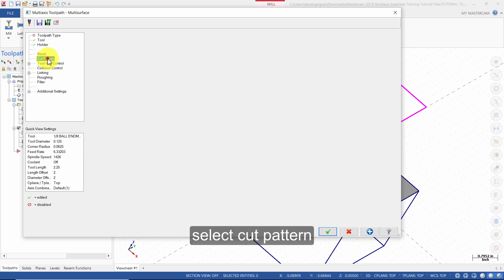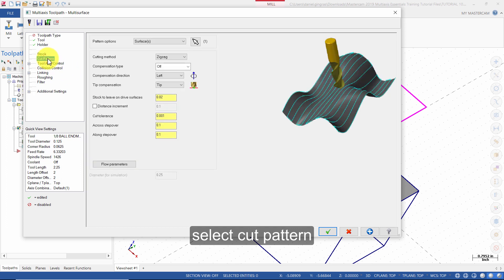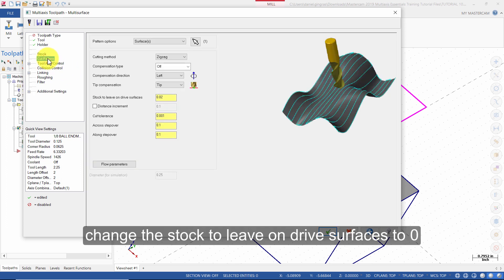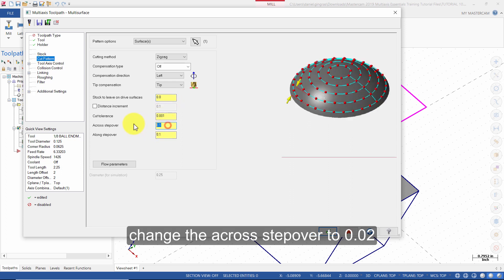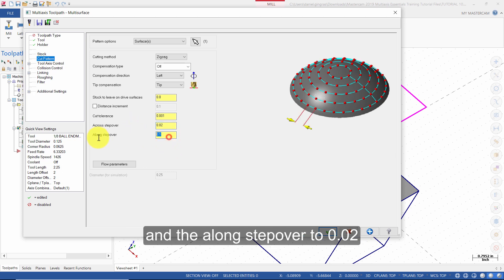Select cut pattern. Change the stock to leave on drive surfaces to 0. Change the across step over to 0.02 and the along step over to 0.02.